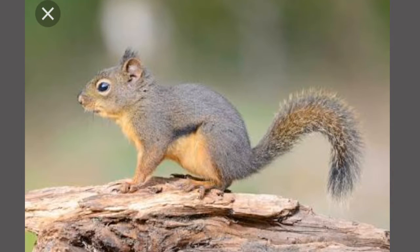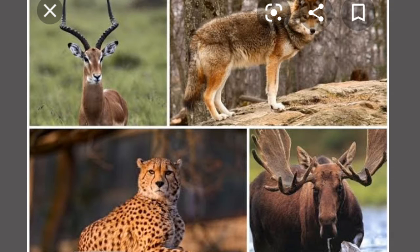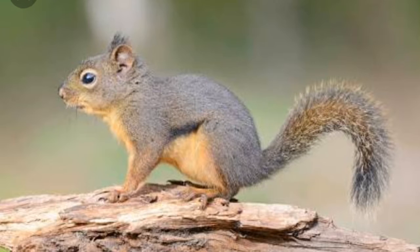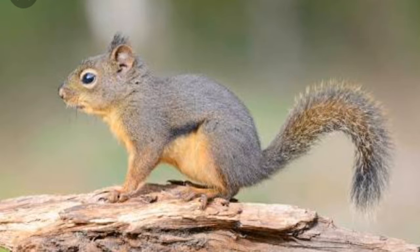The bodies of animals are especially designed to live in their own habitat. For example, squirrels have sharp claws which help them climb trees. They also have strong back legs for jumping among the branches and a big tail to keep them steady when they jump.